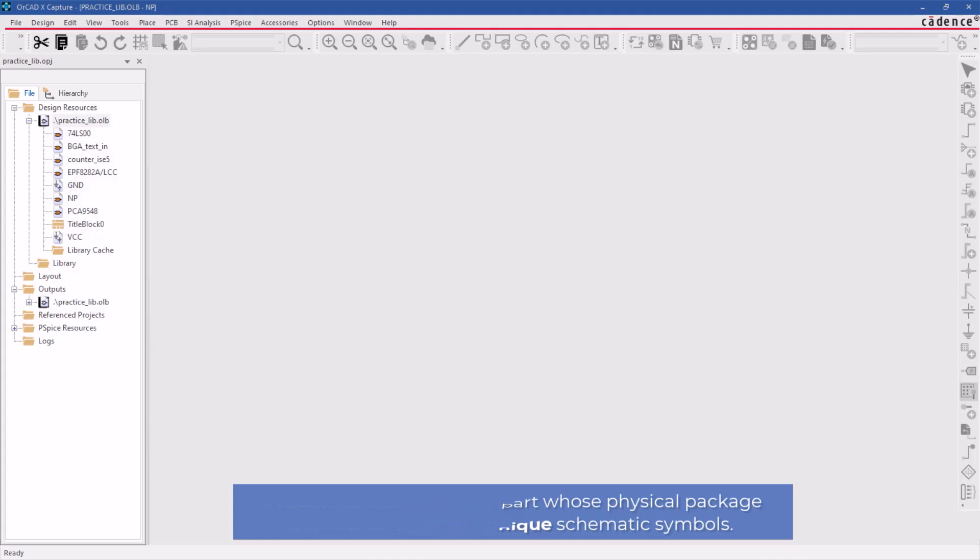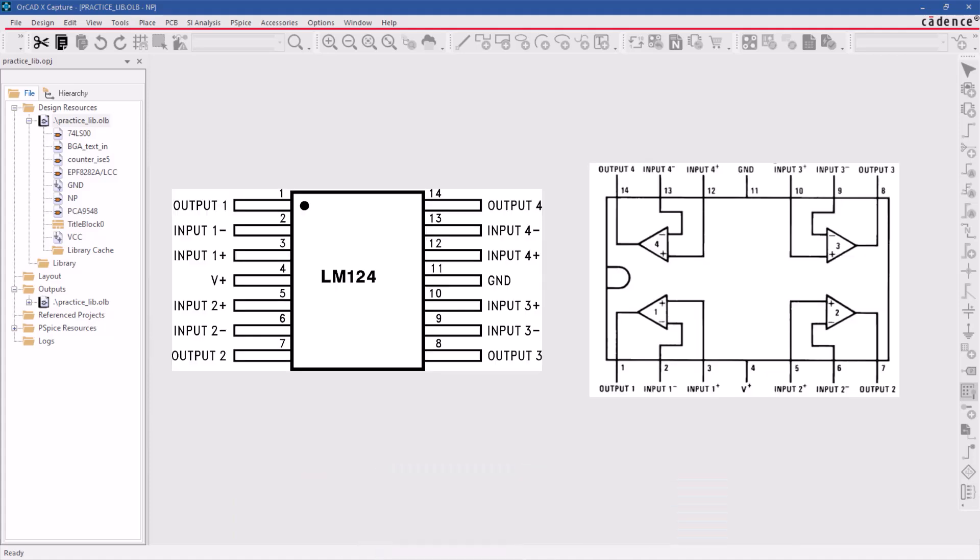In this demonstration, we will guide you through the process of creating an operational amplifier, op amp, which includes all four gates in its package.